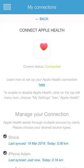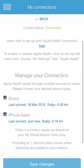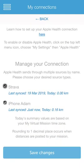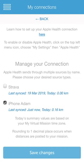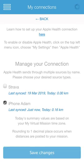Here's the page where we get to manage all of the data and information that we're bringing in from Apple Health to My Virtual Mission. Under the Manage Connection heading, you'll see I have two types of sources coming in from Apple Health: Strava and iPhone and Adam. I already connect my Strava directly to My Virtual Mission, so I don't want to also bring it in via Apple Health. So I'm going to disable Strava in this Apple Health connection area and click Save Changes.